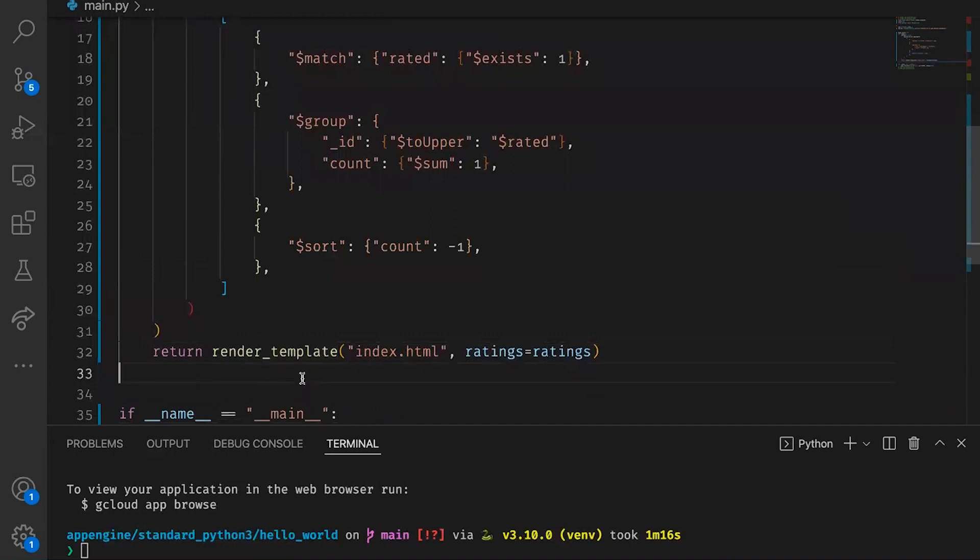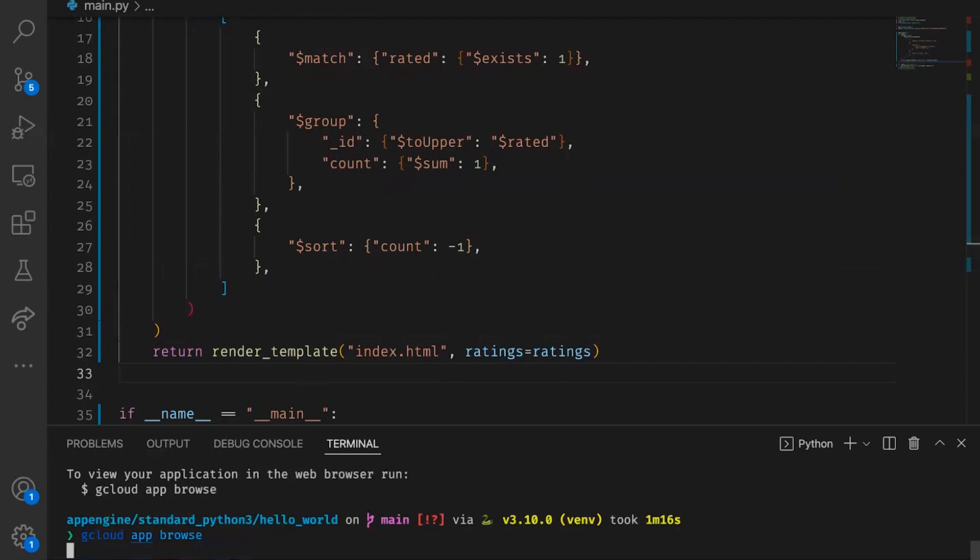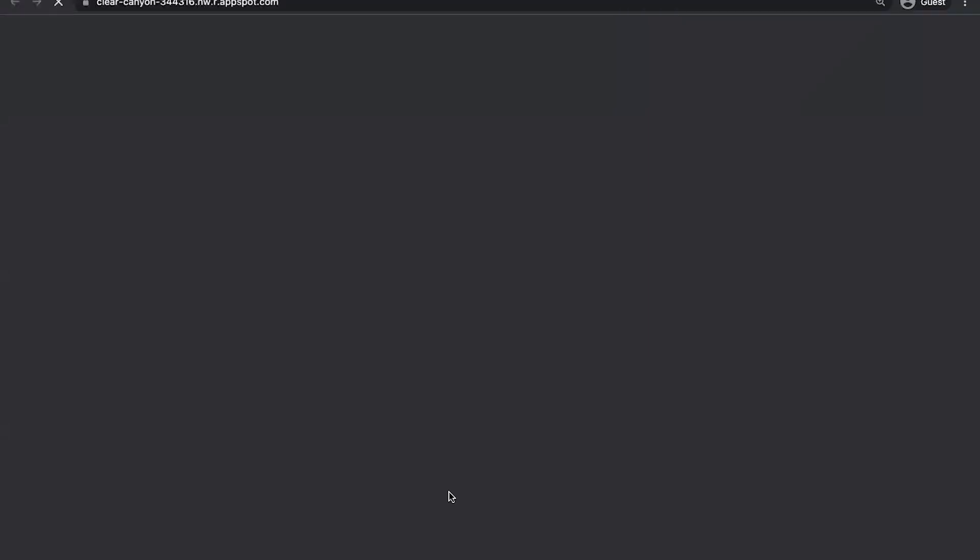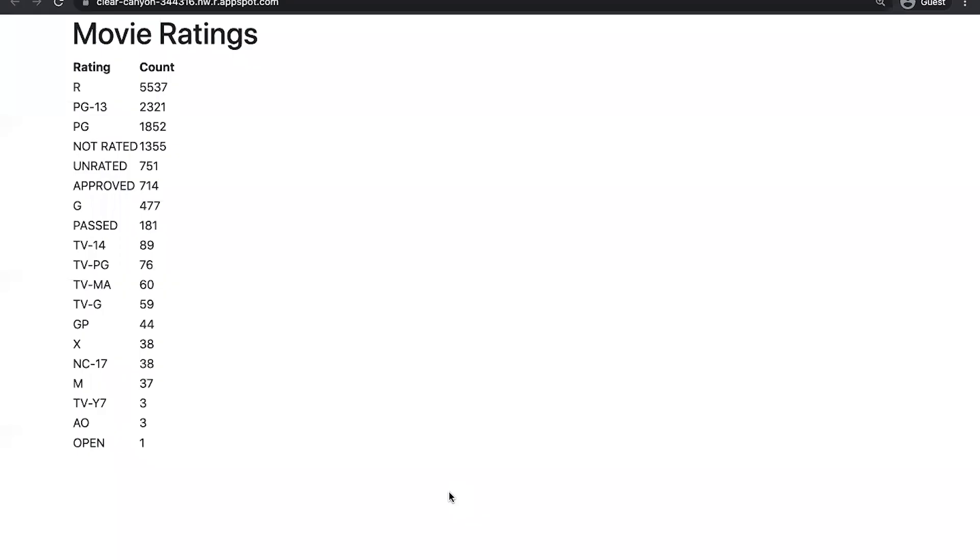Now, I've already deployed this. So I can simply run gcloud app browse to load this up in a web browser. And there you have it. We have my application running on Google Cloud connected to my MongoDB Atlas cluster also running in Google Cloud.